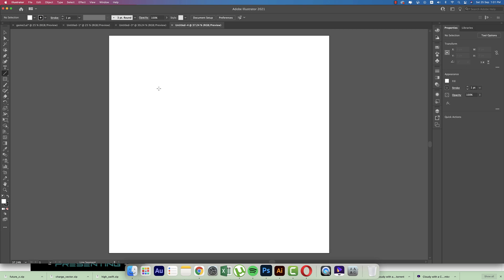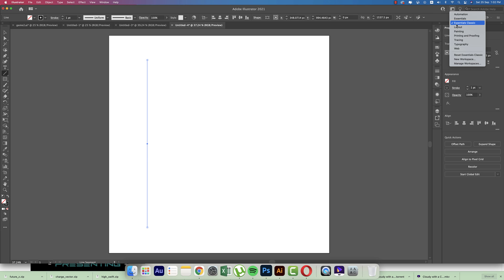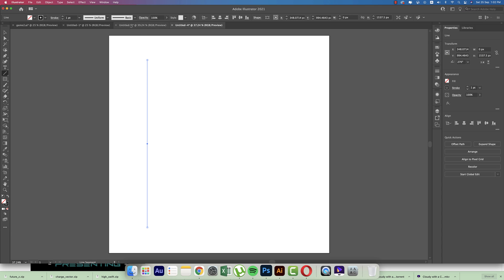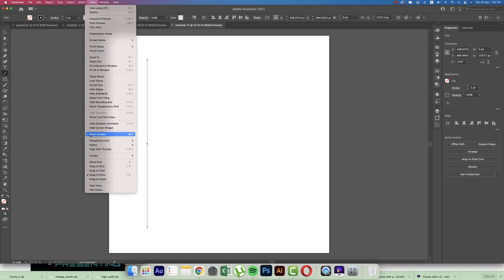Before starting the whole tutorial, I'll show you I'm using Essential Classic for the workspace. Make it your own like me. Then going to the View options, except these two things, uncheck all the stuff. That means Smart Guide will be tick marked and Snap to Point is tick marked.